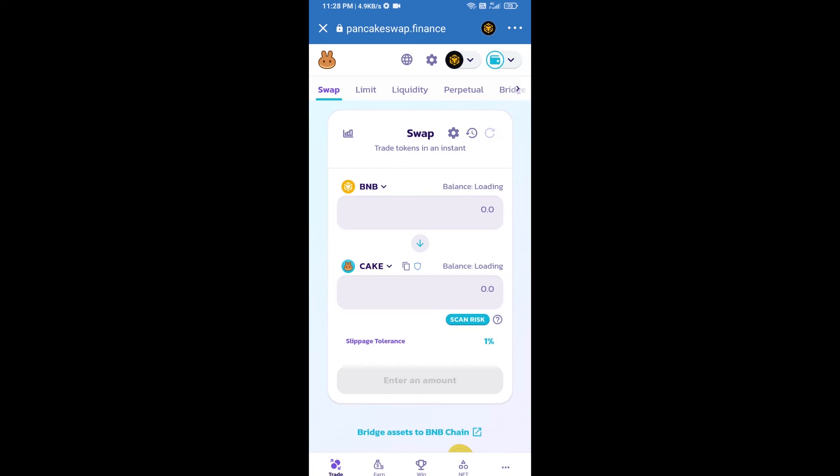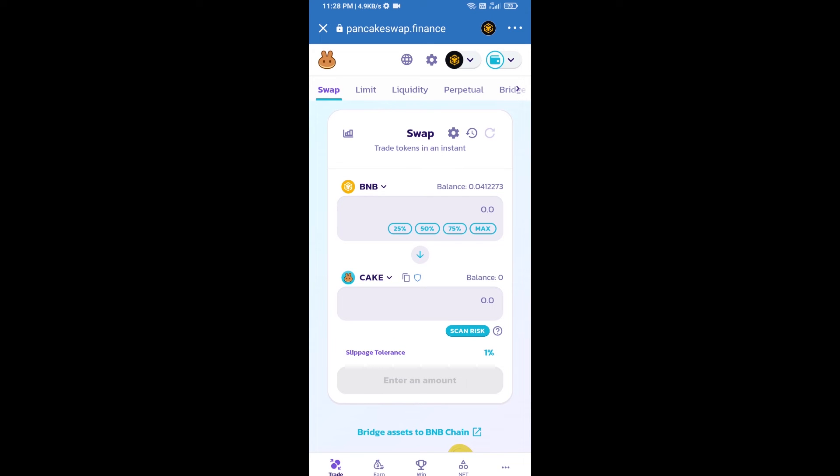Trust Wallet has been successfully connected from PancakeSwap exchange.